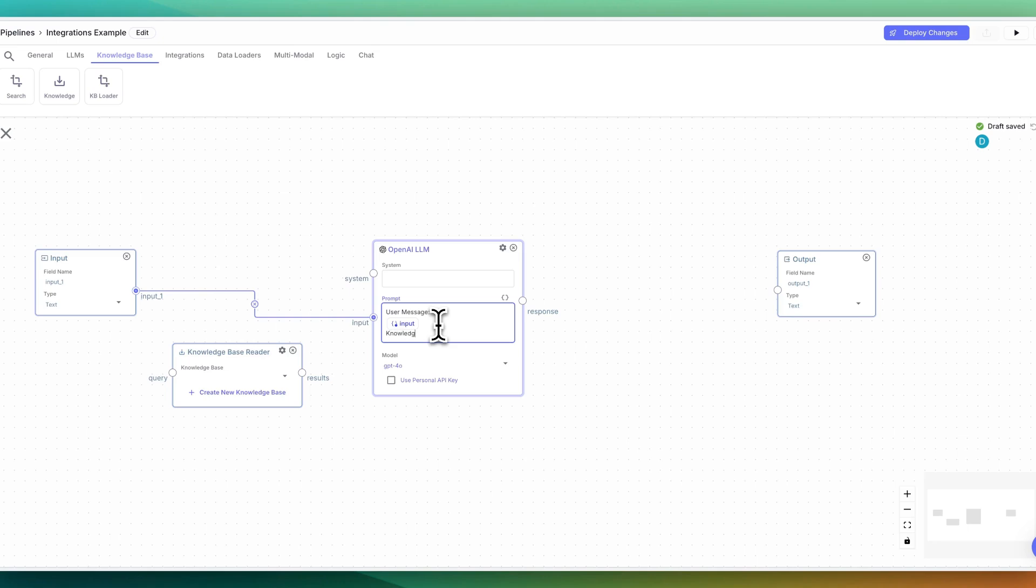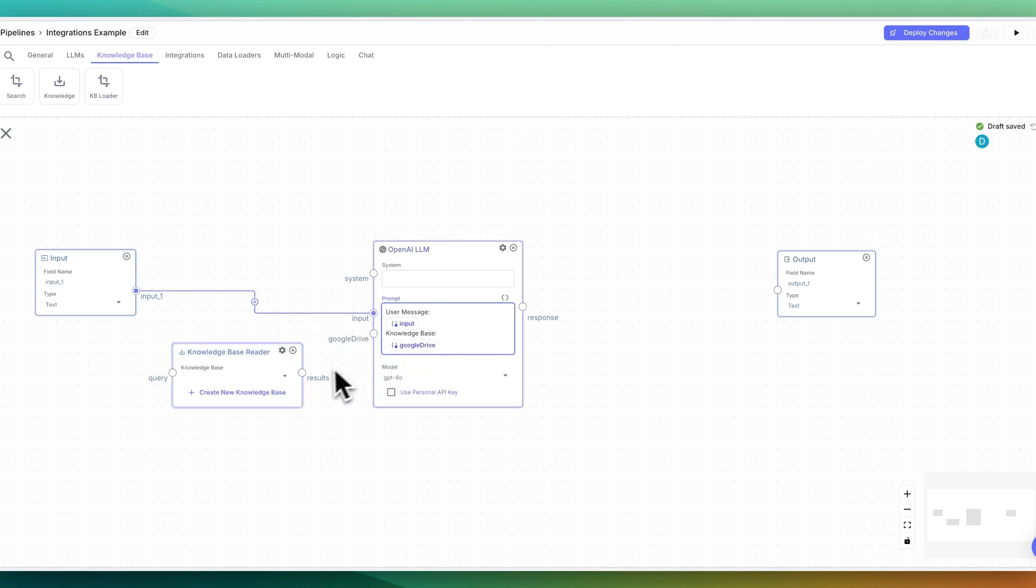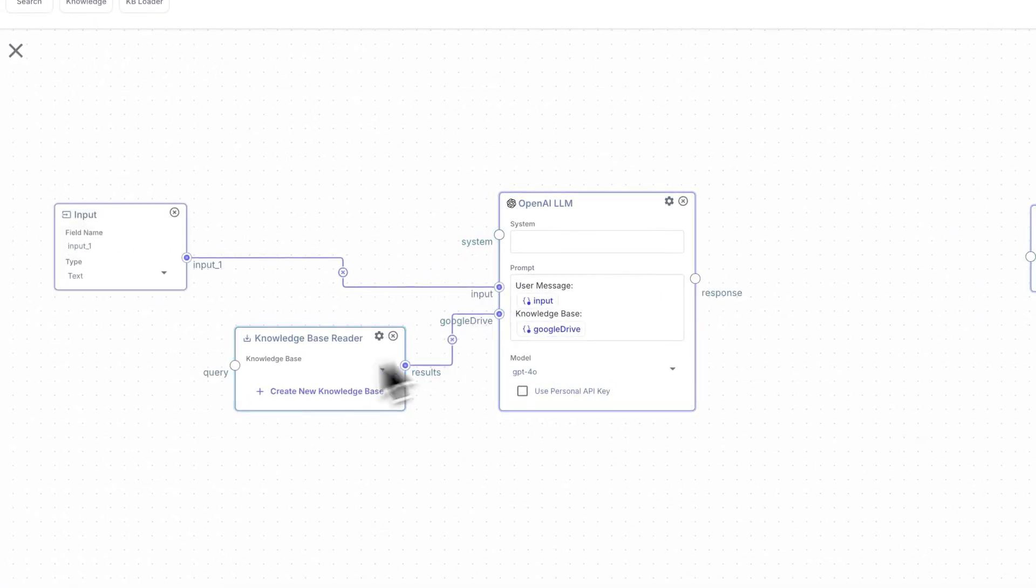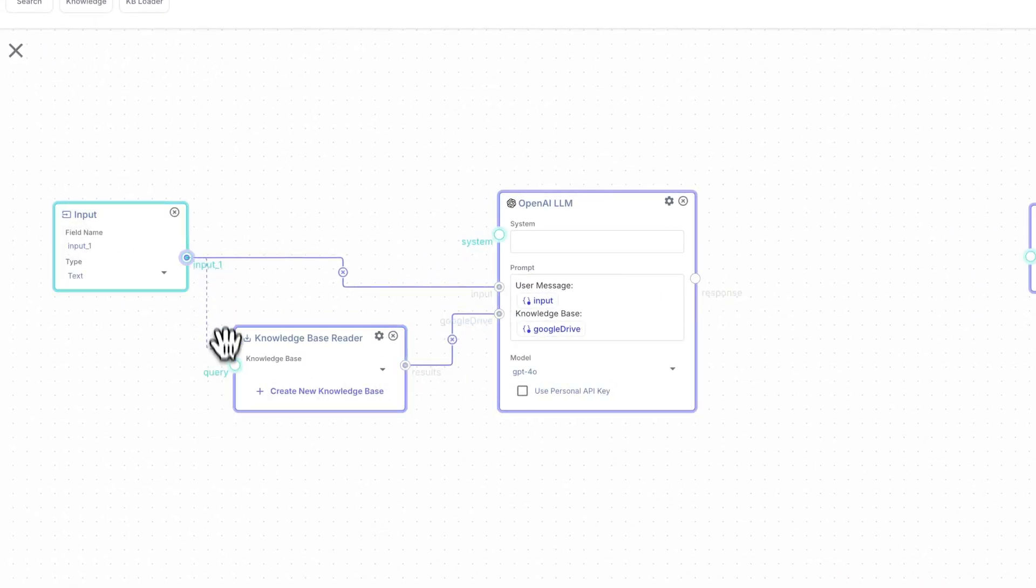The first thing that I'm going to do is I'm just going to call this knowledge base. And in this case, let's just call it something like Google drive. Now that we have that, we can get the result from this node. And then we can also pass in the query here.